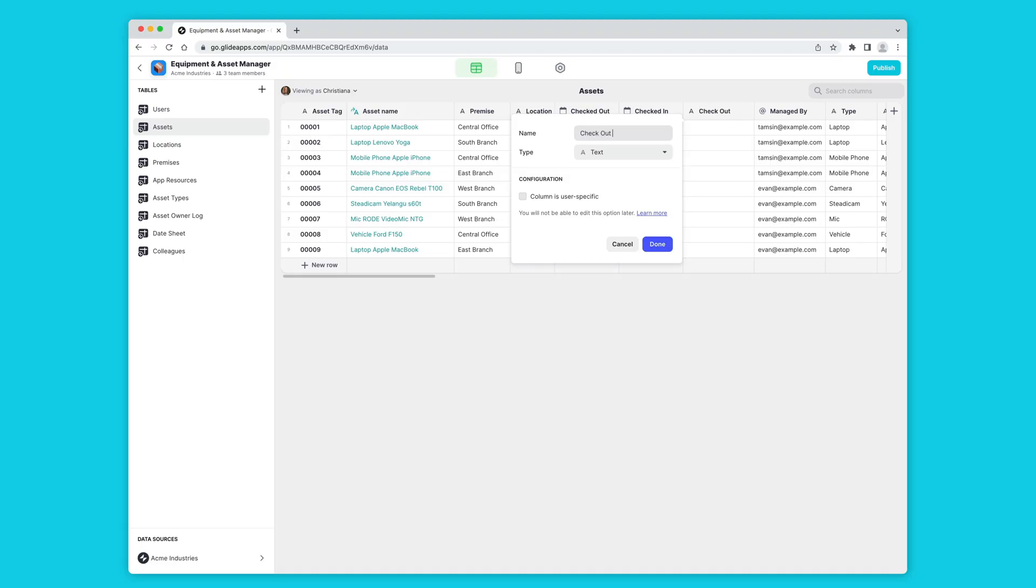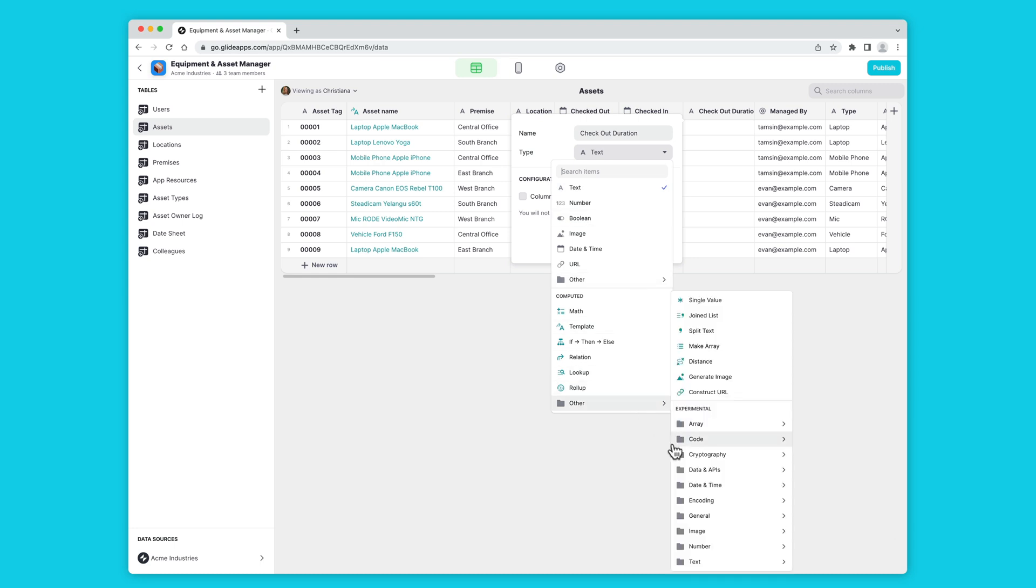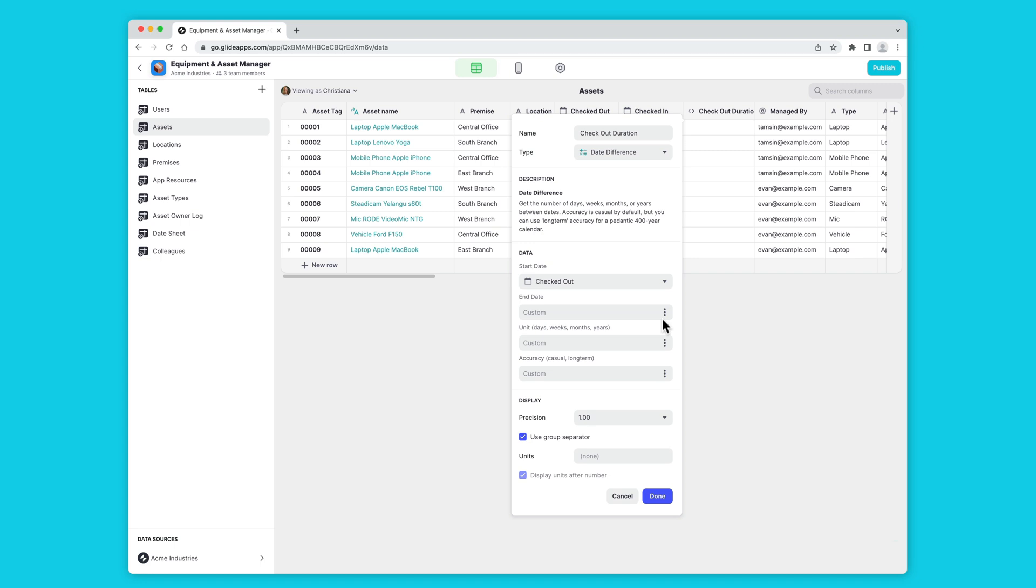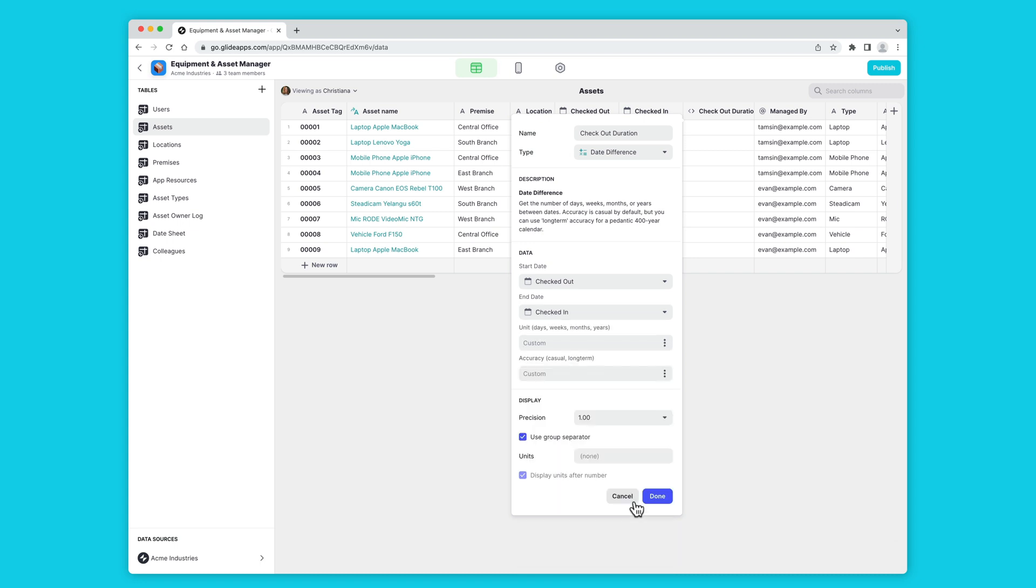Previously, we used the math column to work out the difference between two dates, and it took a little bit of setup and wrangling to make it work right. But now we have a really neat computed column called date difference. And you're done.